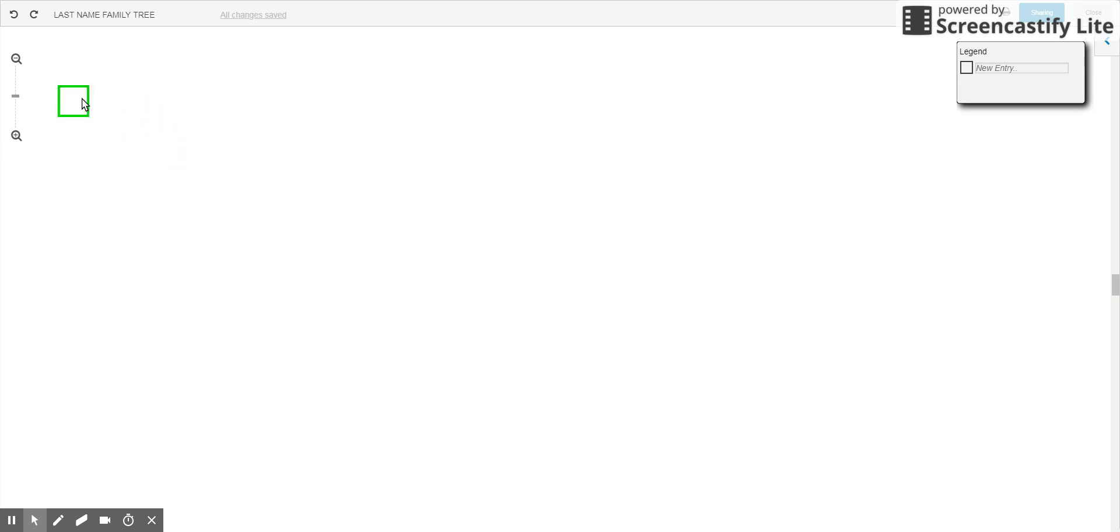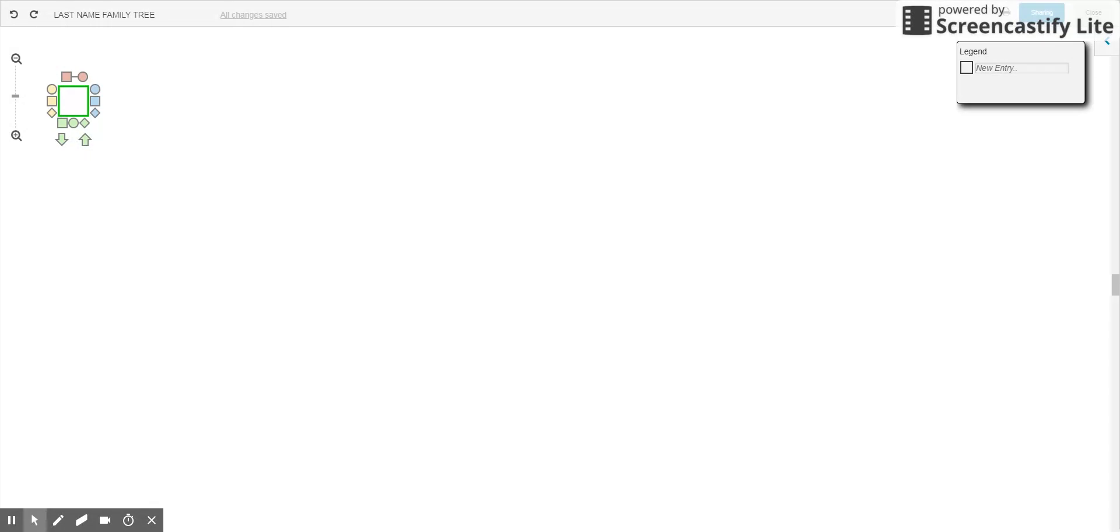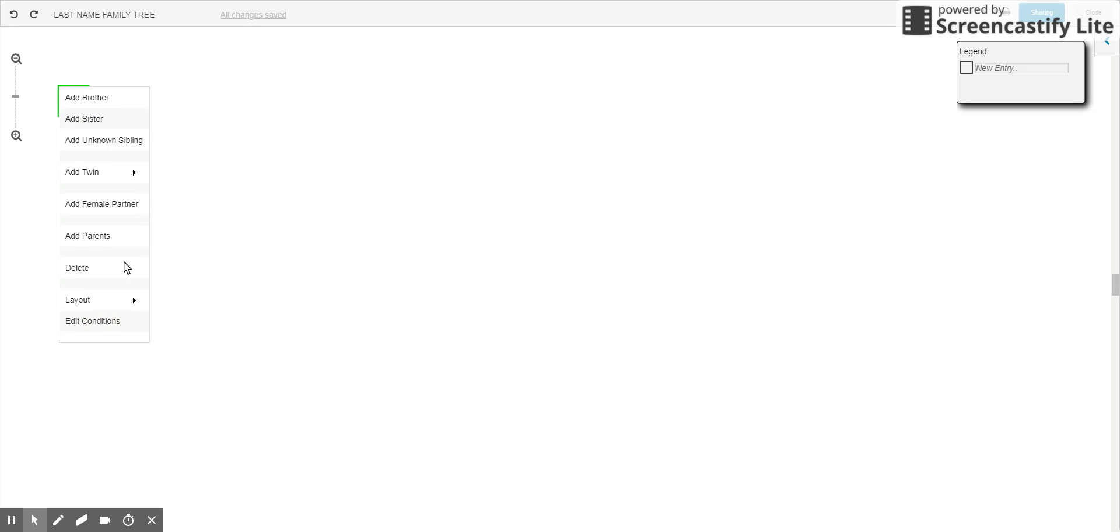To add anything you click on the box. You can either left mouse click which brings up this, or you can right mouse click. You can also change the layout, I'll show you that in a little bit.